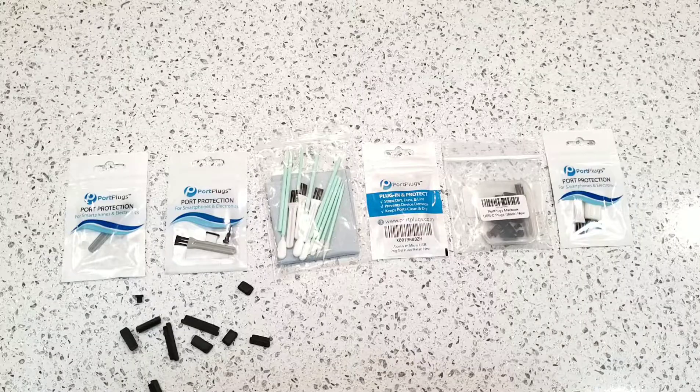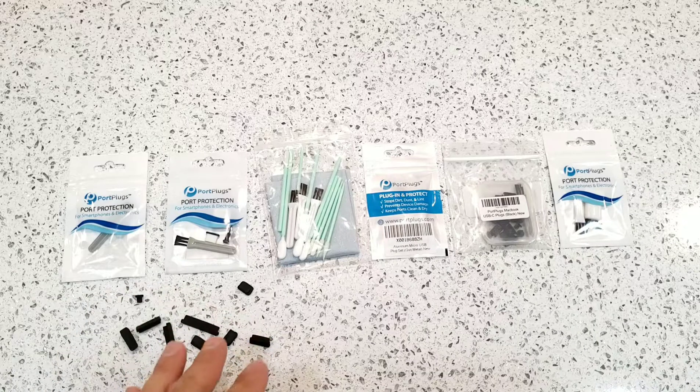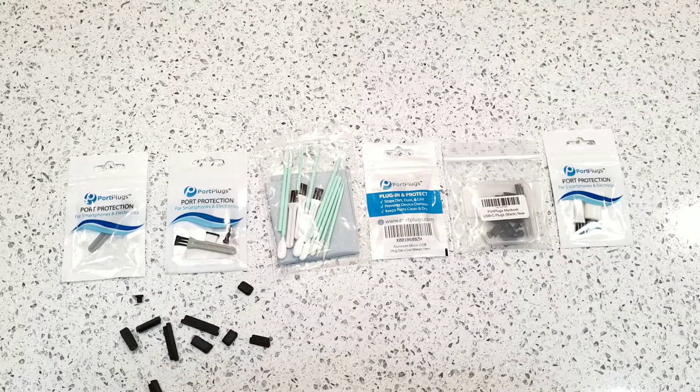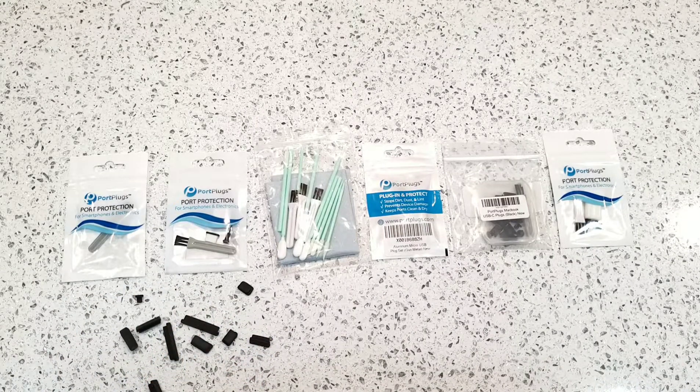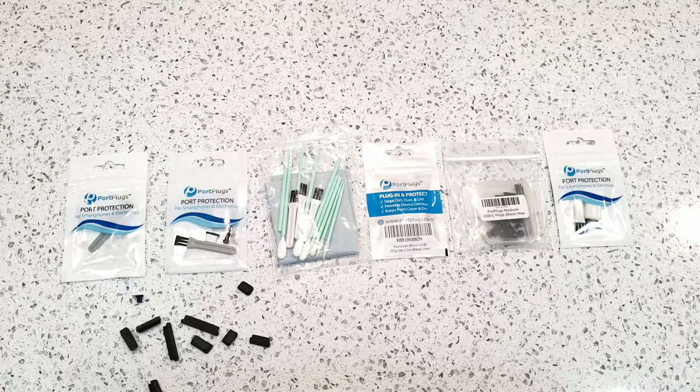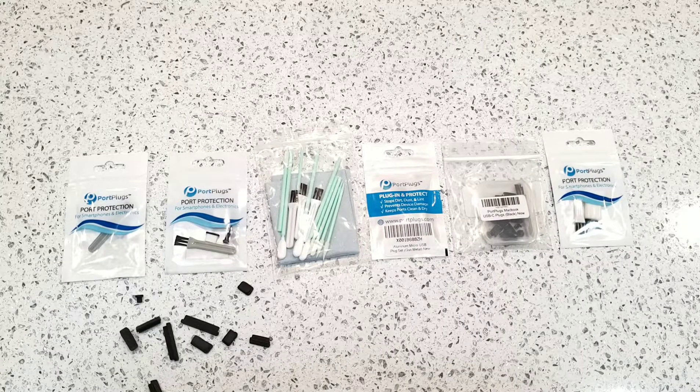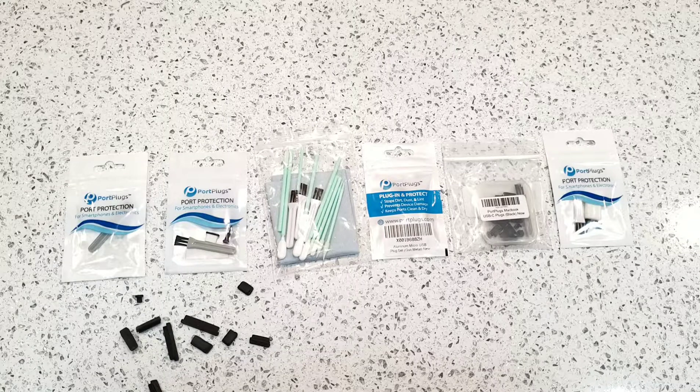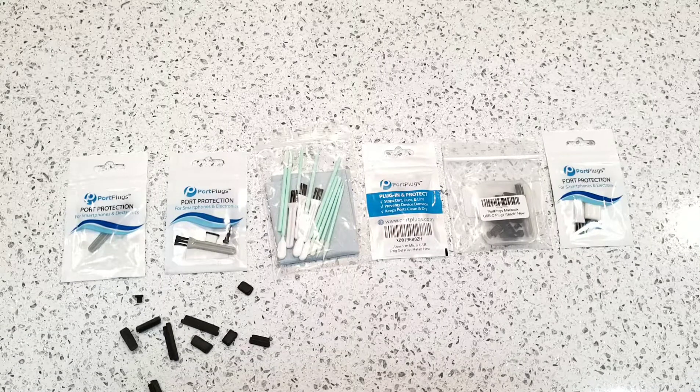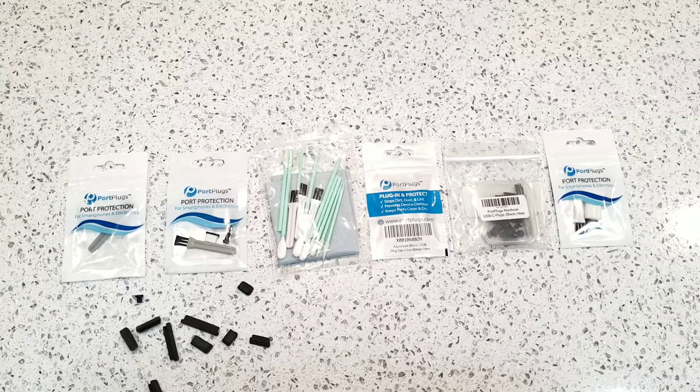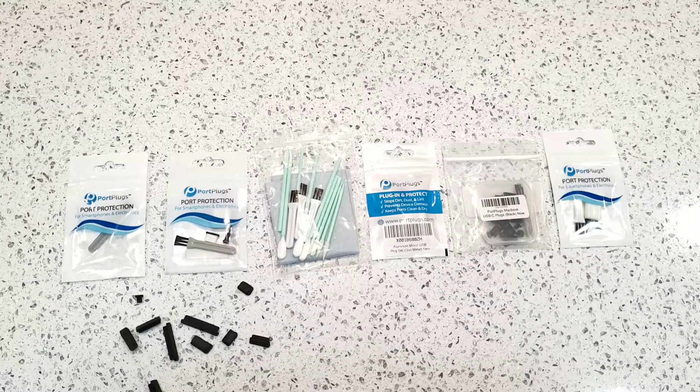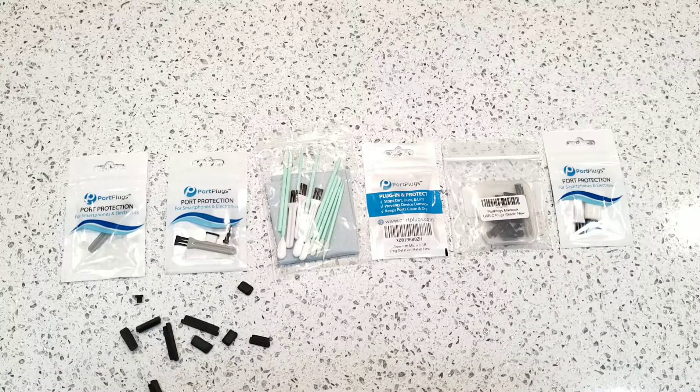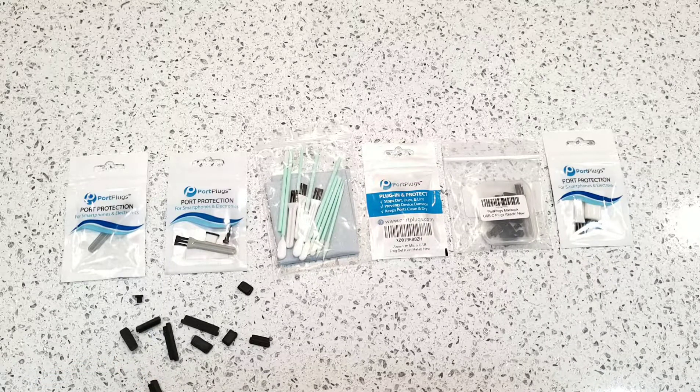There's multiple packages here, and they're each for different devices, ranging anywhere from computers to laptops, tablets, cell phones, iPhones, Android, Galaxy devices, even your basic ZTE devices are all covered in these port plugs. You just want to match up the correct port plug pack to the correct device.